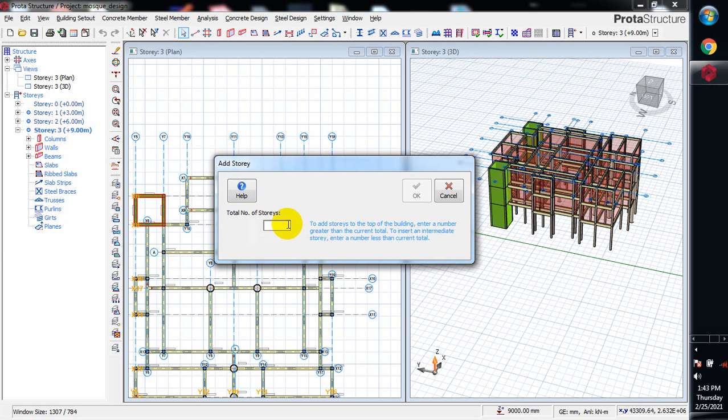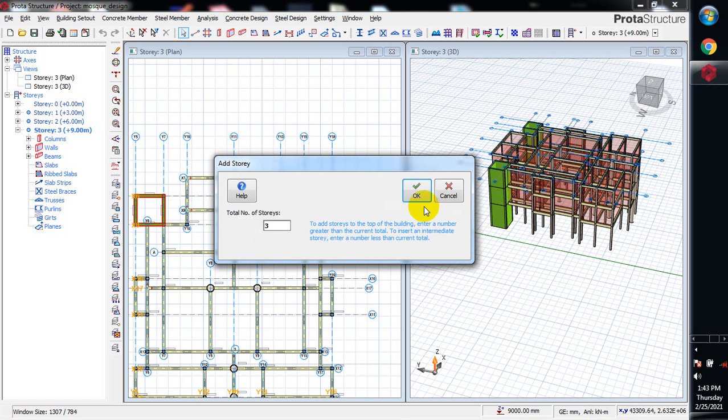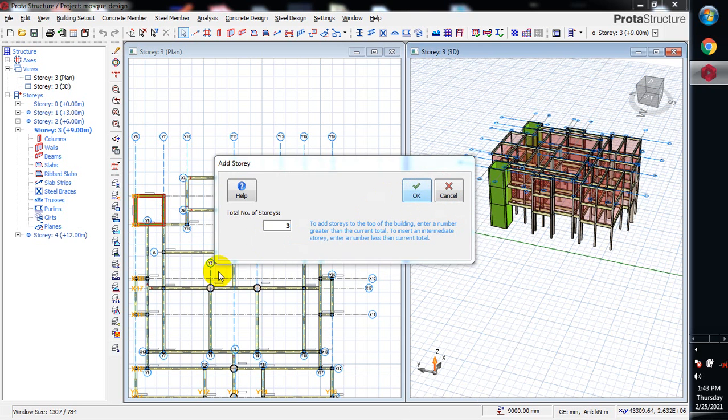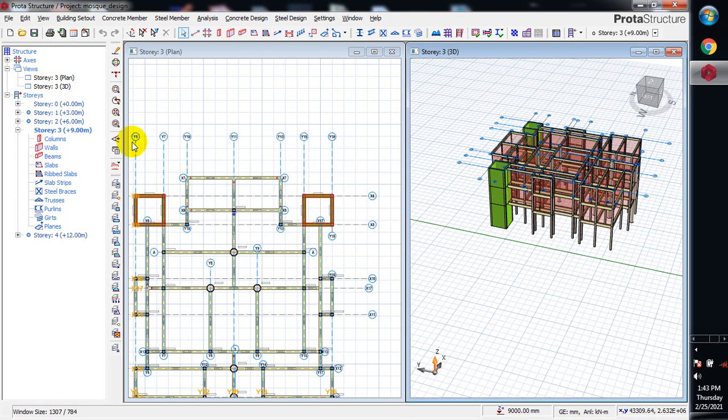If I type in three, it's going to shift this story three to four, and then this three will come in between the two and the present four that is going to shift. Let me demonstrate that so you can understand what I'm saying.